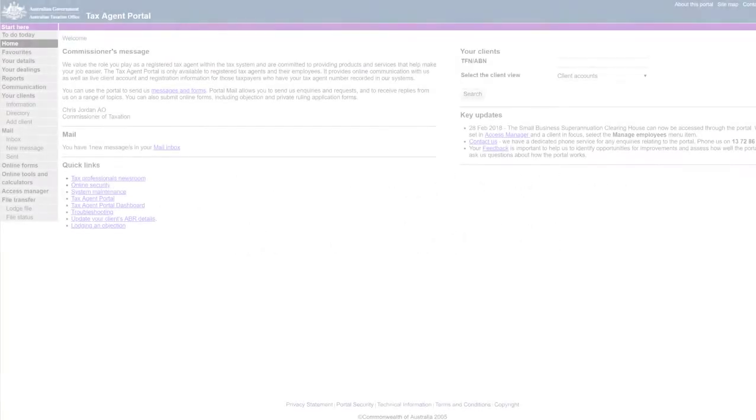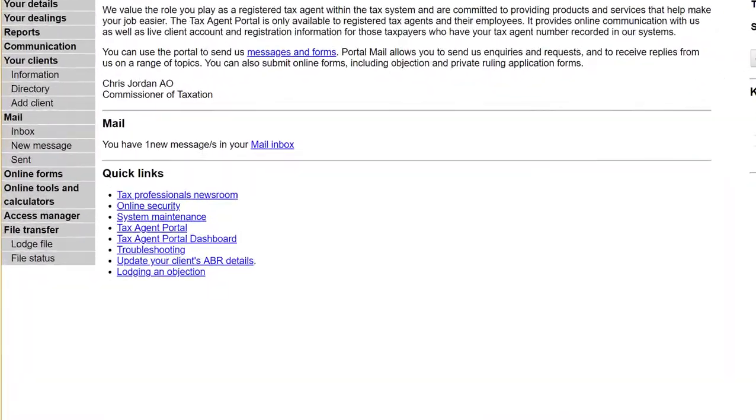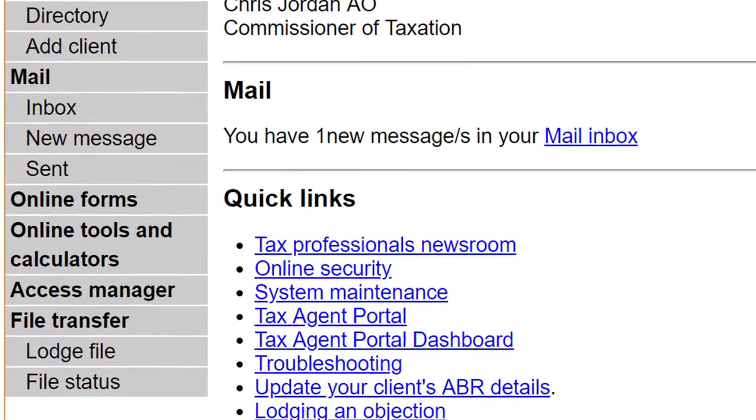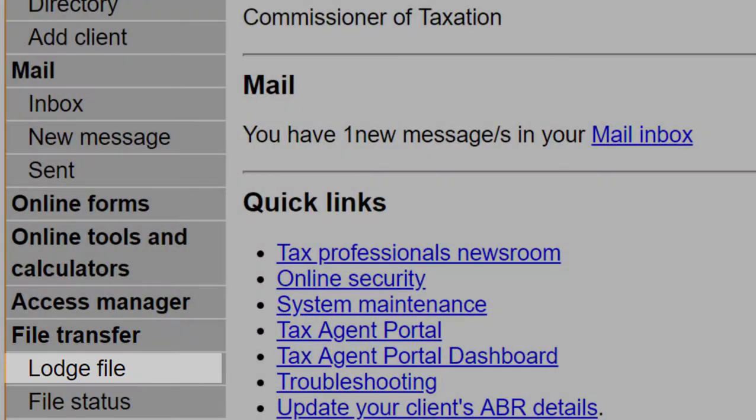Start by logging into the Tax Agent Portal. Click on File Transfer Lodge File.